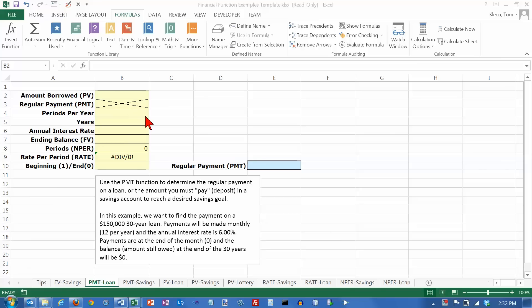In this video we're going to take a look at another financial function in Excel. We're going to take a look at the payment function. Payment function can be used in two different ways.